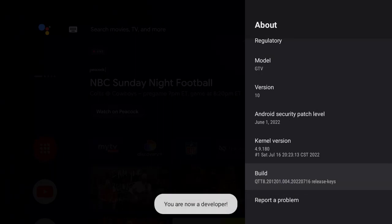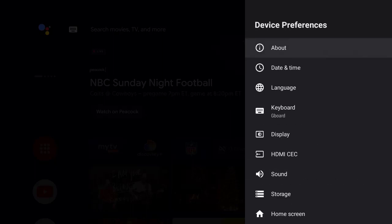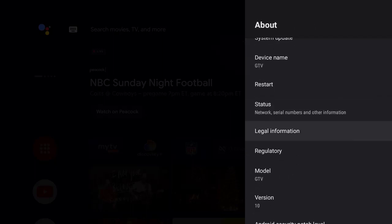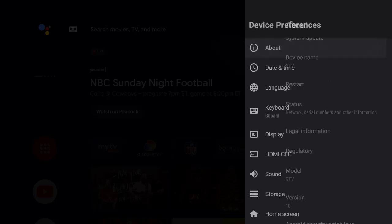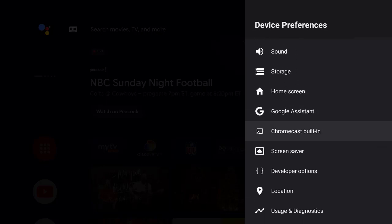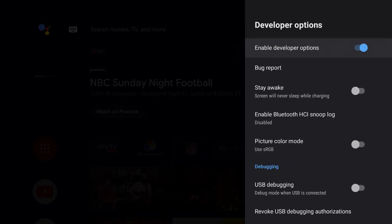Now you're a developer. What you want to do is hit the Back button on the remote, then go back into the menu. As you go down you should see Developer Options — highlight that and press OK.